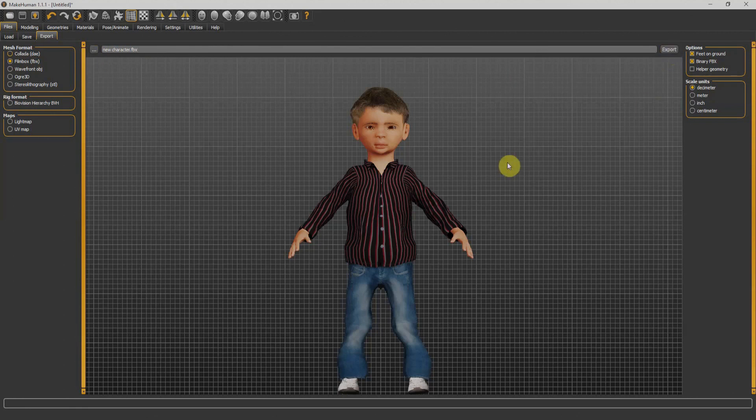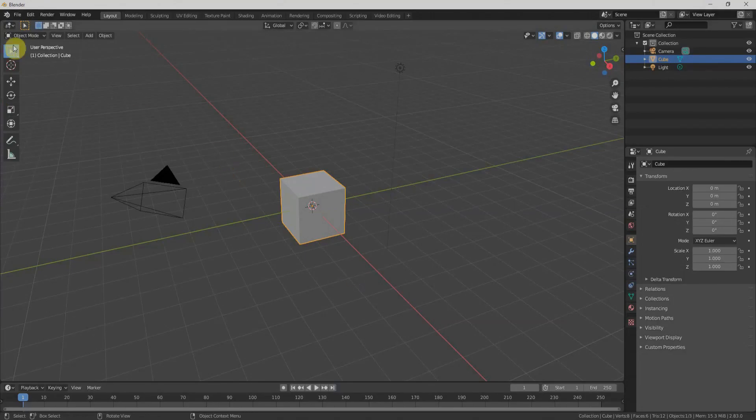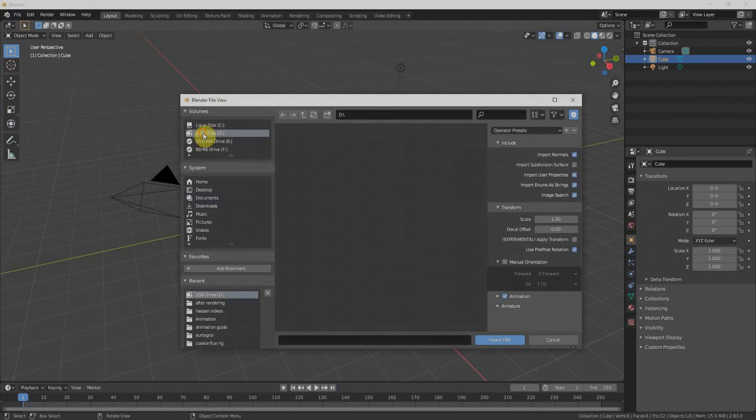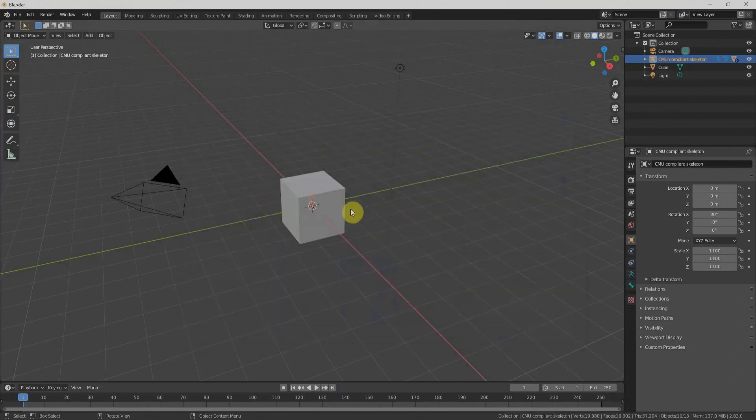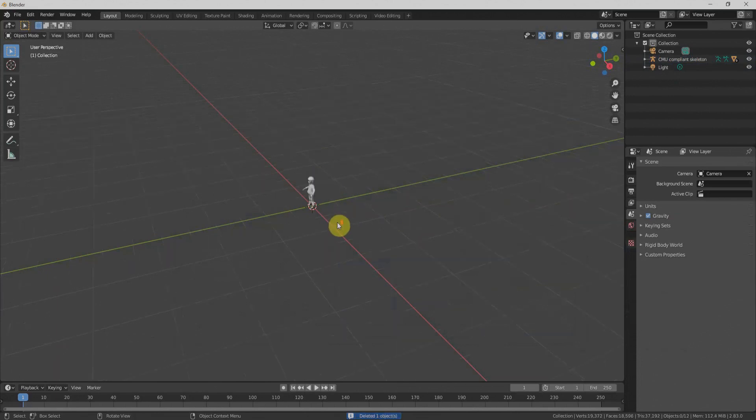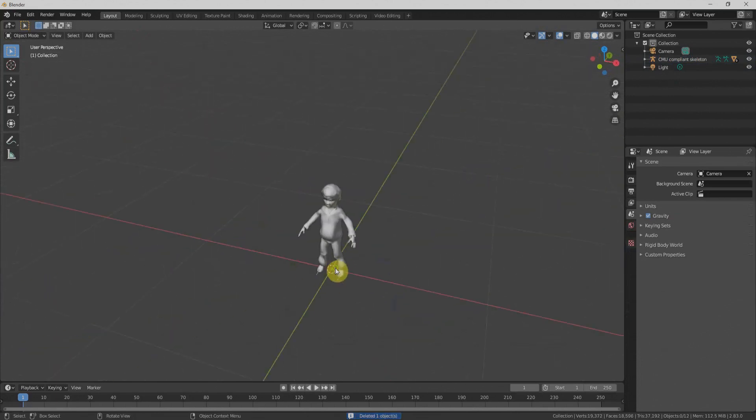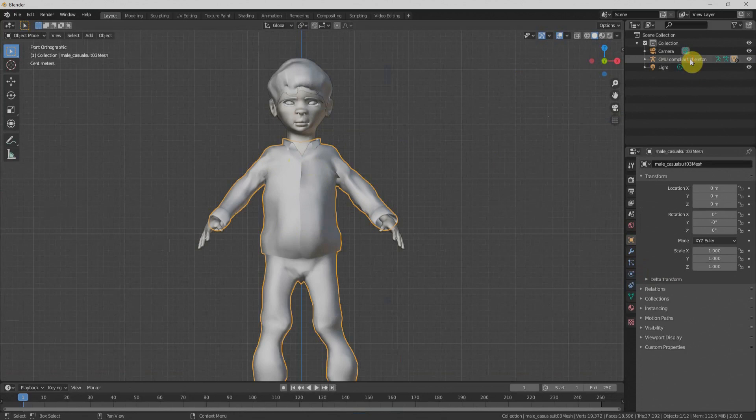Once the exporting is done, now it's time to bring our character inside Blender. I'll open Blender, click on File, Import, and FBX. Navigate to the directory where we saved the file and import our character. I'll delete the default cube by clicking X. Now I have the character from MakeHuman over here.